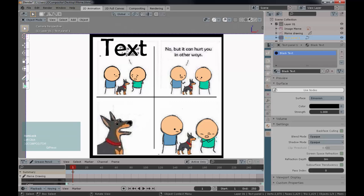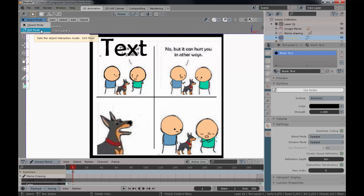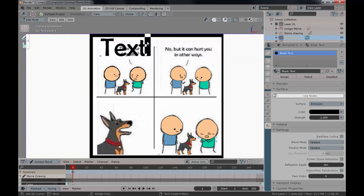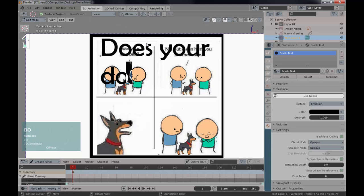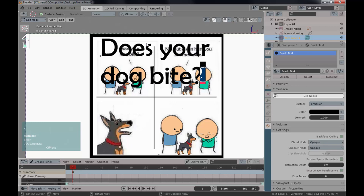With the text object selected, press Tab to enter Edit mode. Notice the mode options are different now — that's because everything in Blender is context-sensitive: different elements give different functions. In Edit mode you get a text editing cursor just like in a text editor. Backspace out the default text and type: 'Does your dog bite?' When finished, come back here and press Object mode.